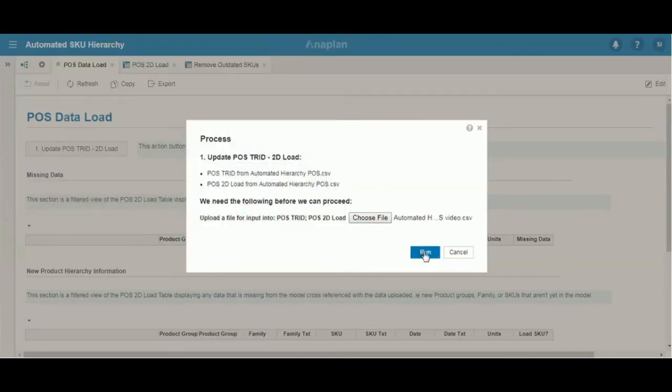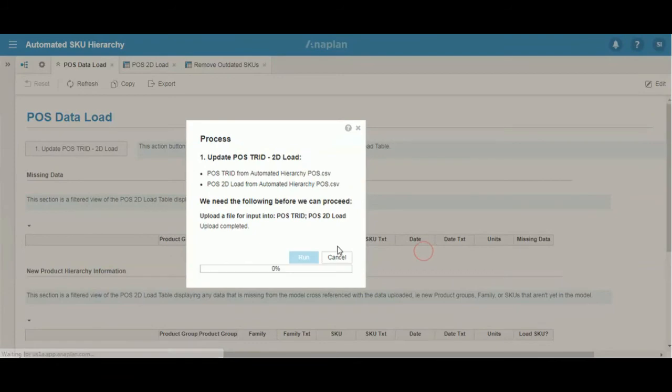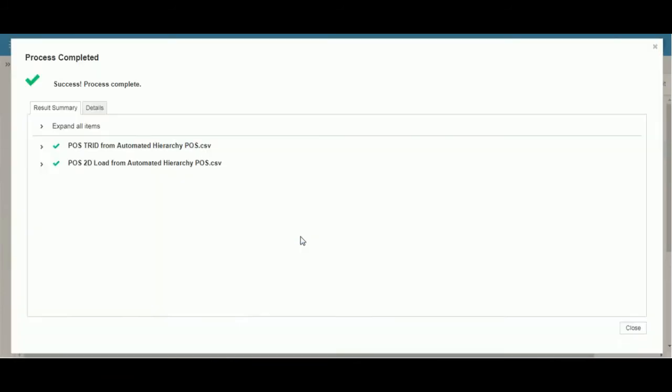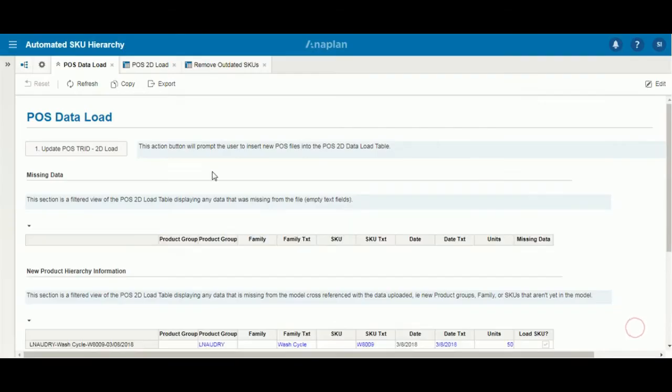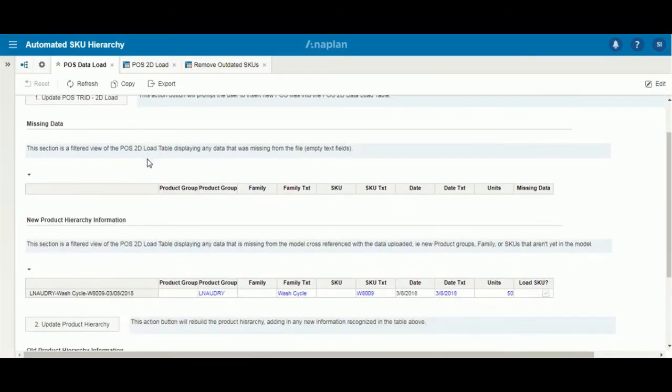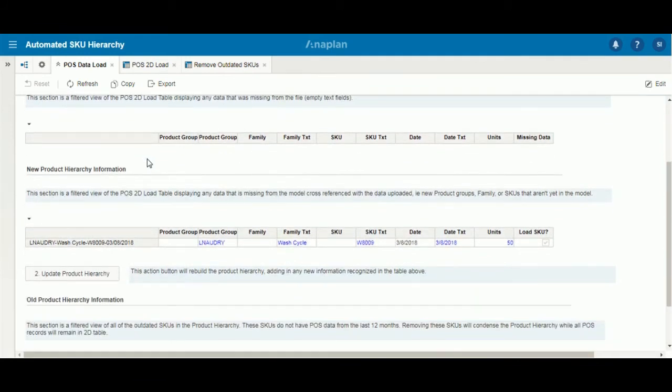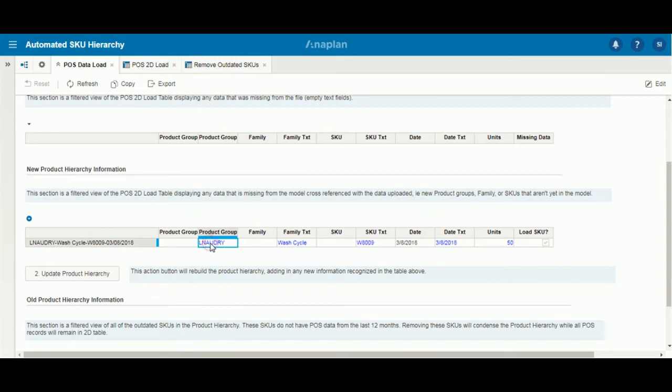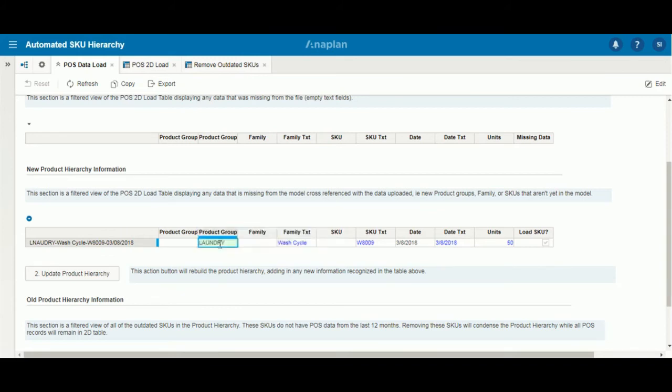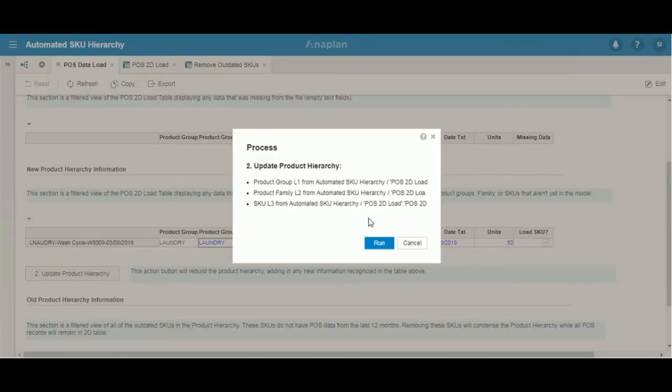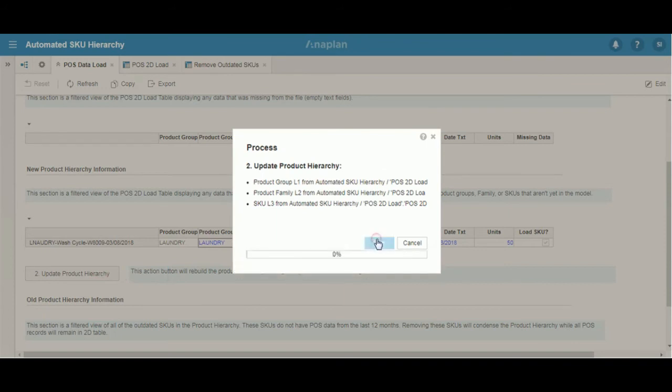We'll select our file and run the process. As you can see here, our new items that weren't already existing for family and SKU show up. But our laundry product group is misspelled here because the system does not recognize it. We simply change it to the correct spelling. Then the system recognizes it. And now for our new family and SKUs, we update the product hierarchy.